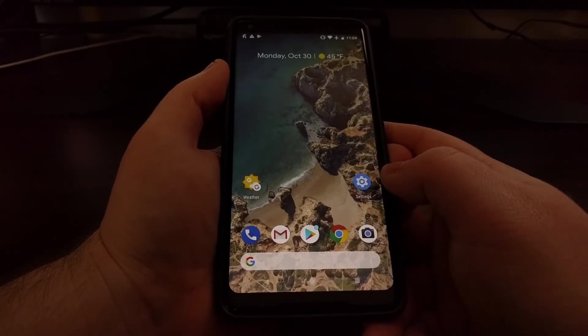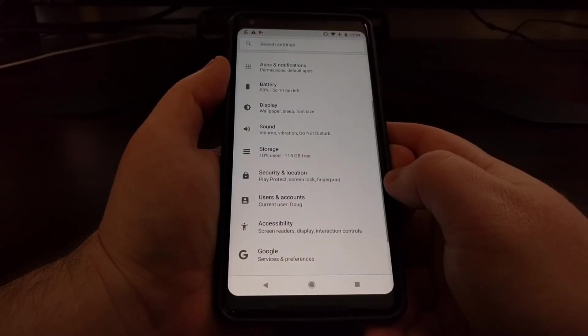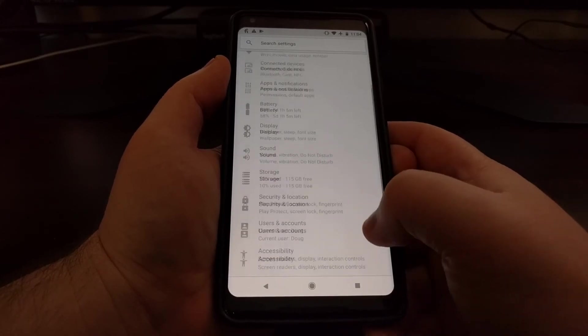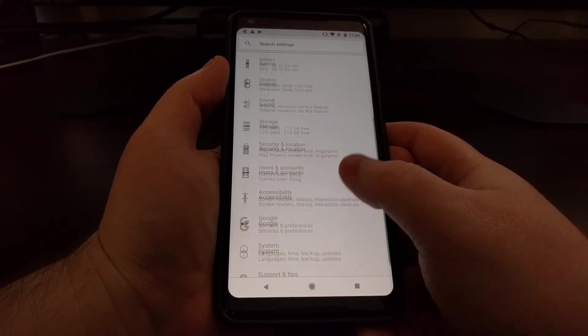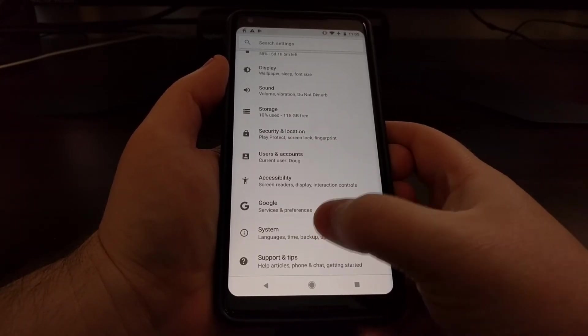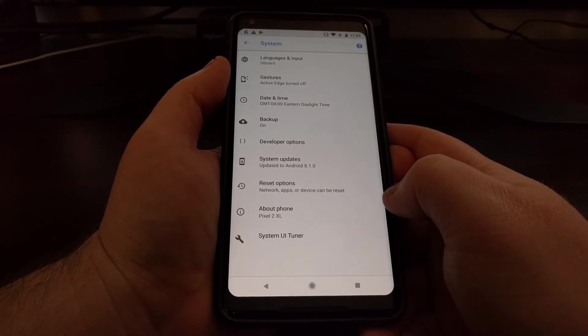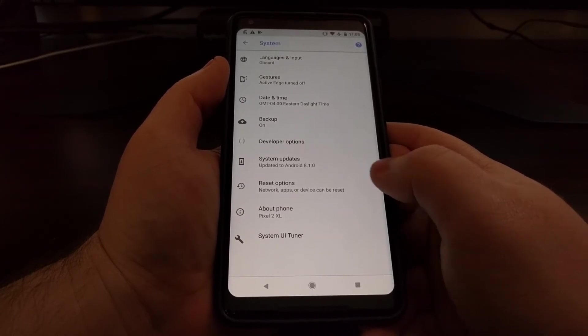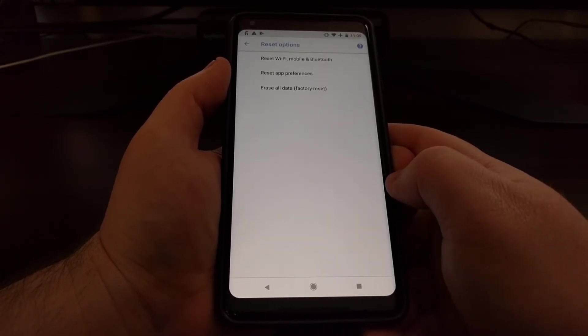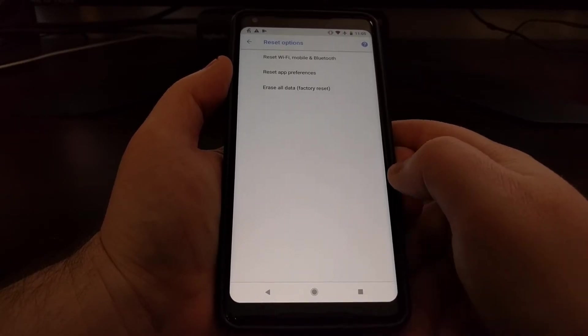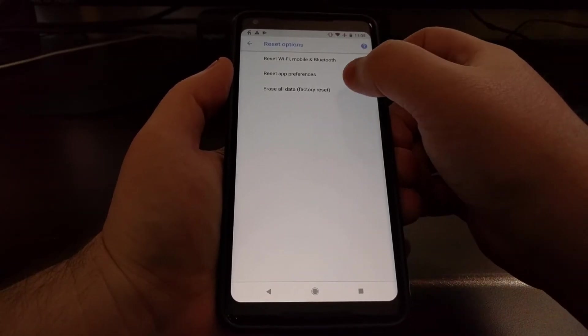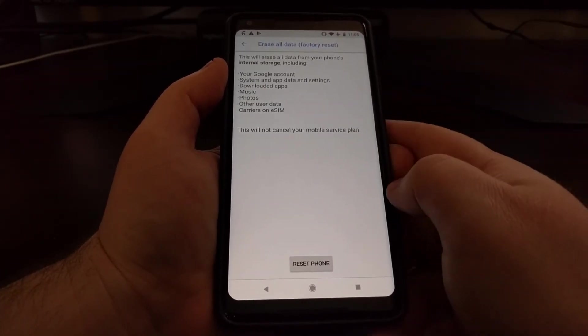So to do the soft factory reset we just need to launch the settings application. We're going to scroll all the way down to the bottom and tap on system. From here we're going to tap on reset options. And then we're going to tap on erase all data.